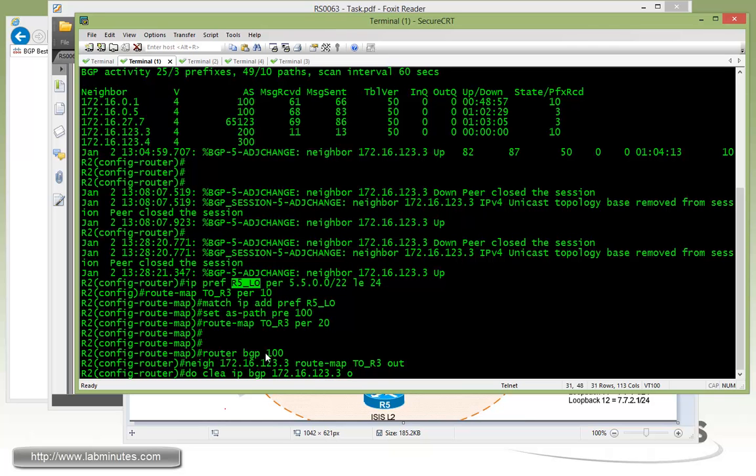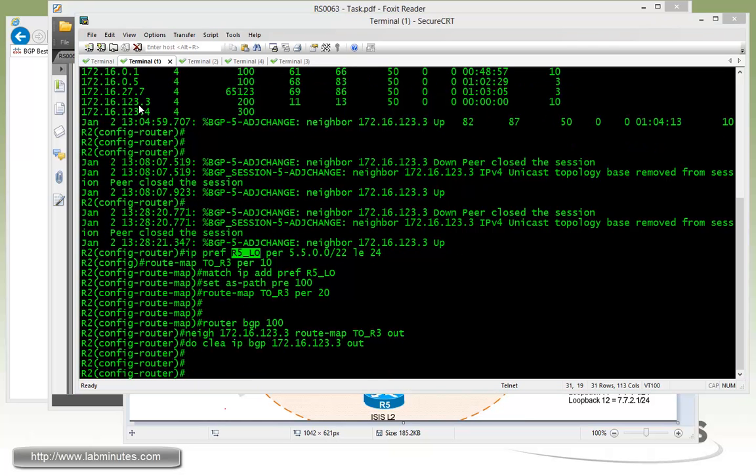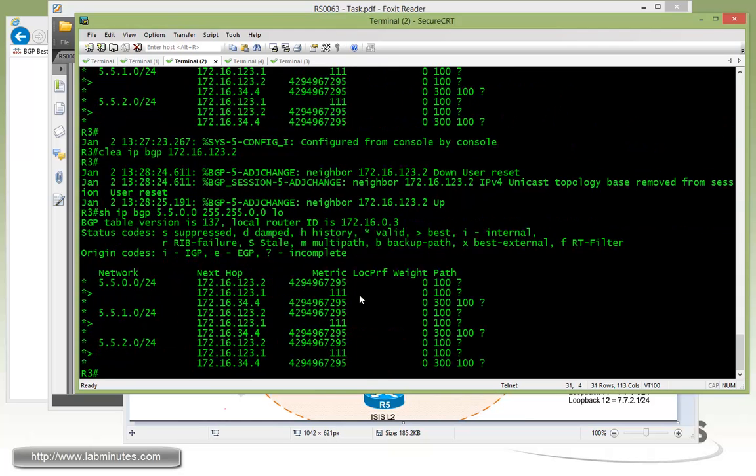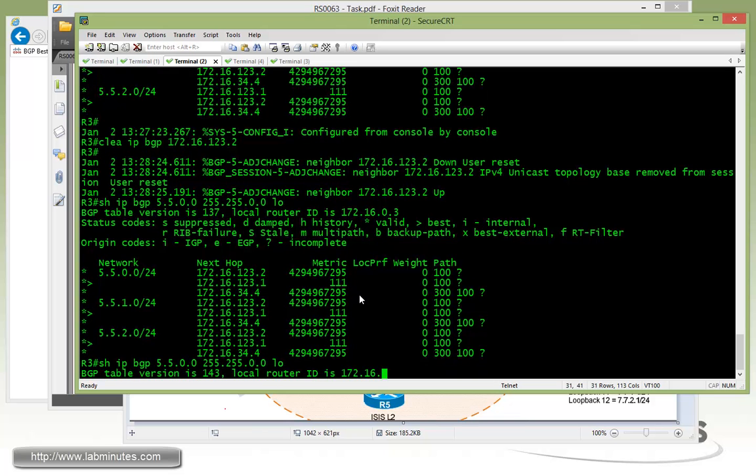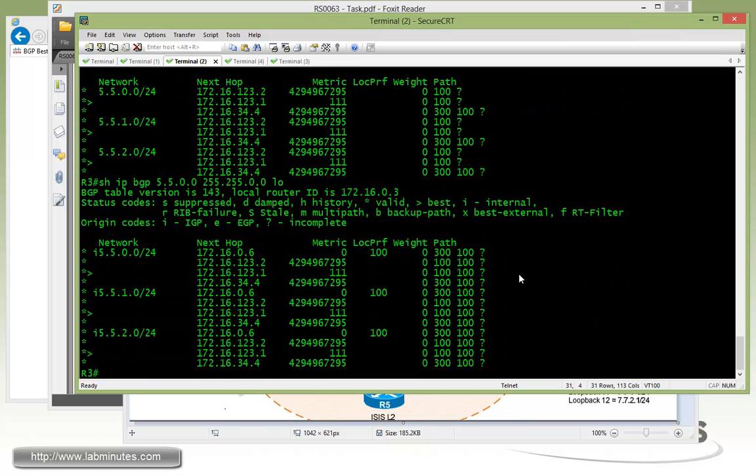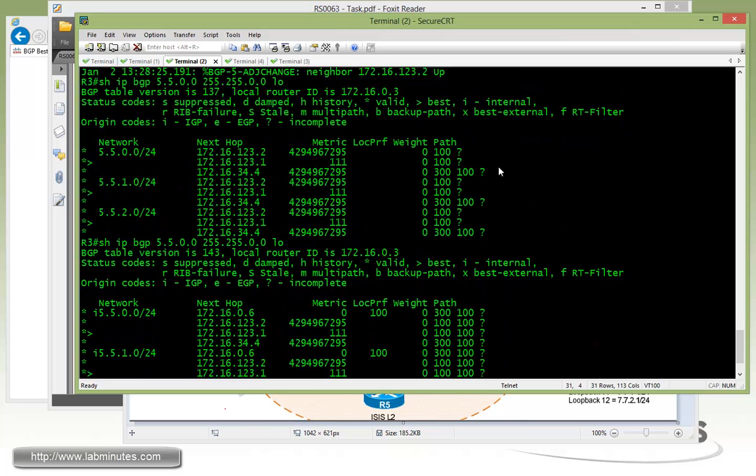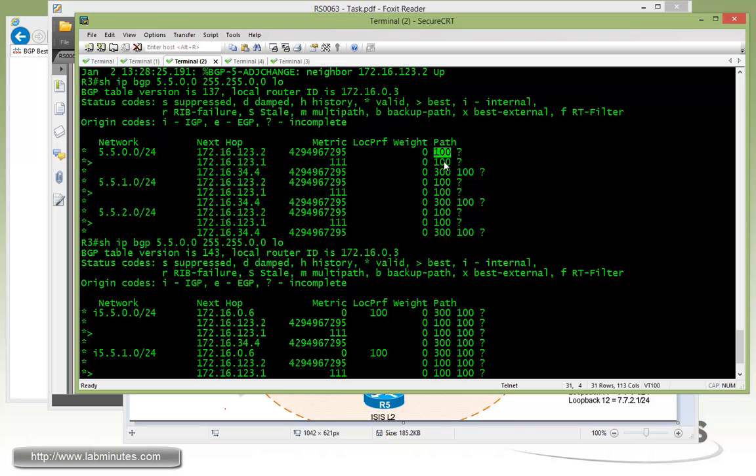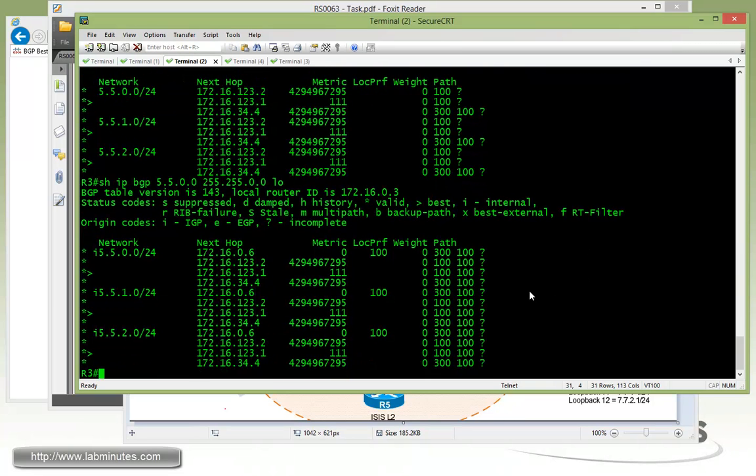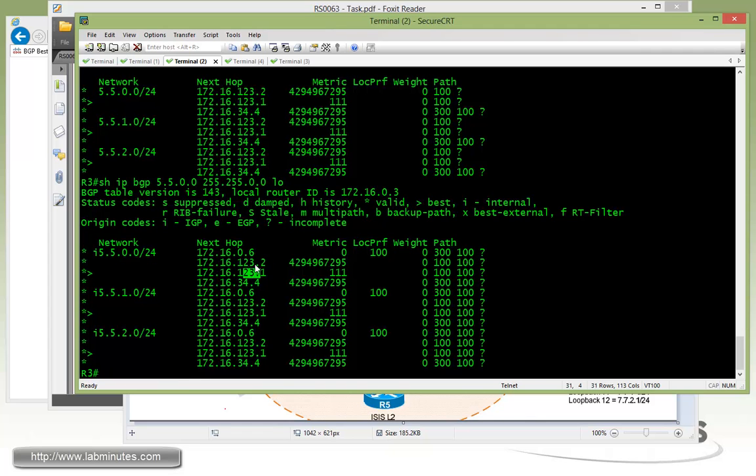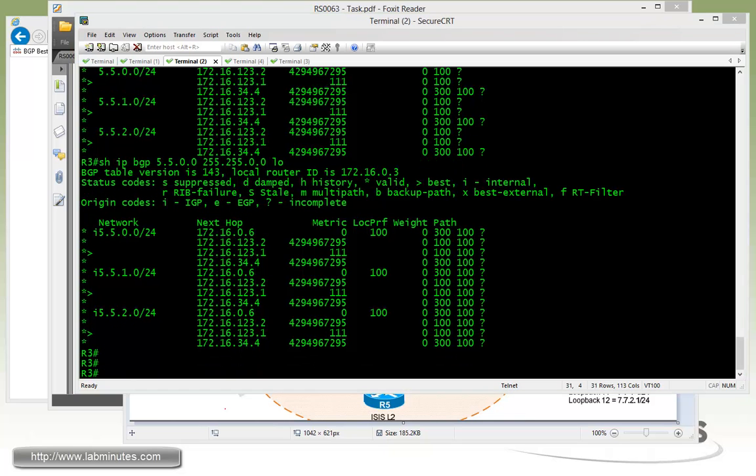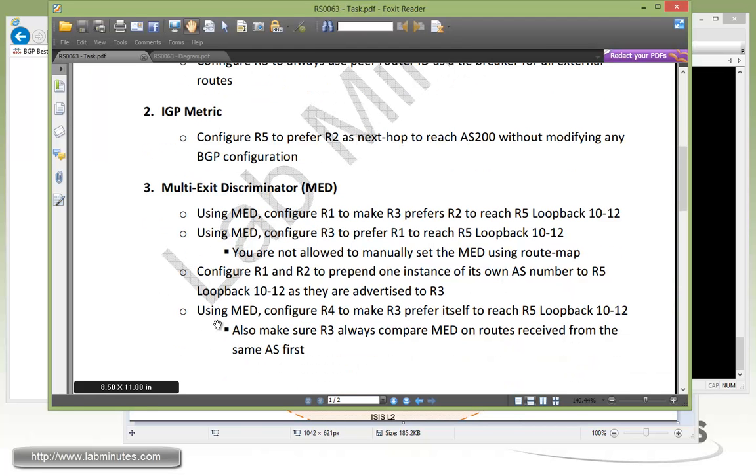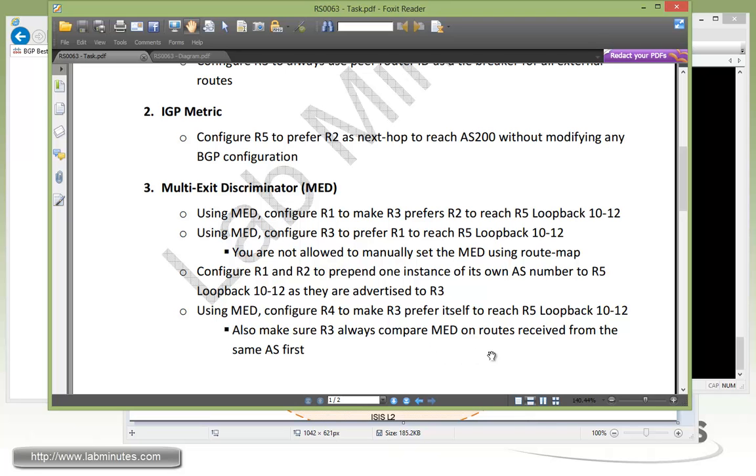So now if we go back to R3, just do an up arrow. You can see before the route sets coming from R1 and R2 only had a single instance of AS path, which was 100. And now that we have prepended those routes with another 100, we can see that each of those routes being received has two, now equal length, whether it's coming from 1, 2, or 4, or even 6. That's just to prep ourselves for our next task, which is using the MET value. We're going to configure R4 to make R3 prefer itself to reach R5 loopback 10 through 12. We also have to make sure that R3 always compares MET on routes received from the same AS first.